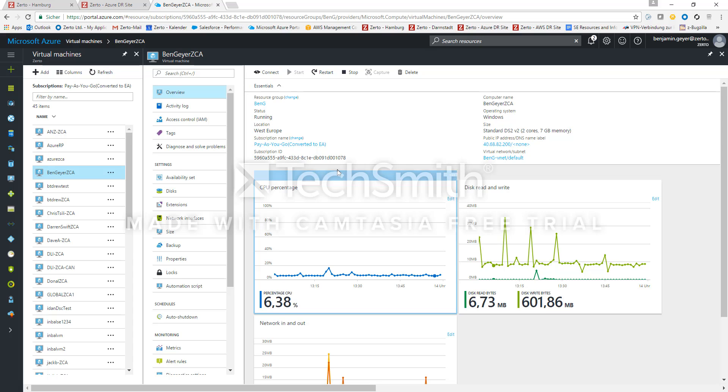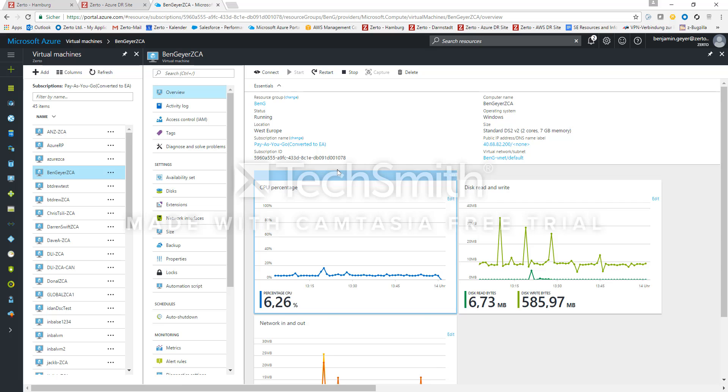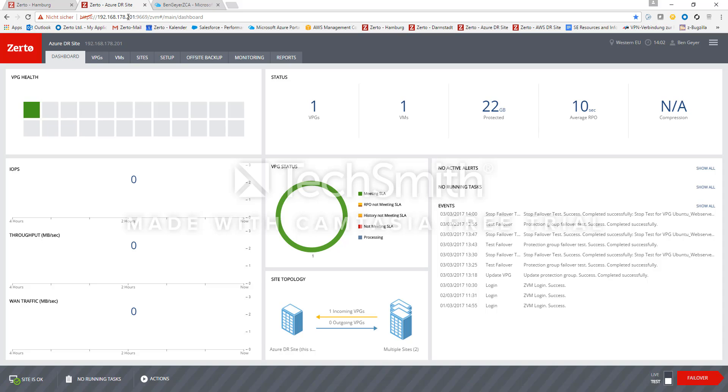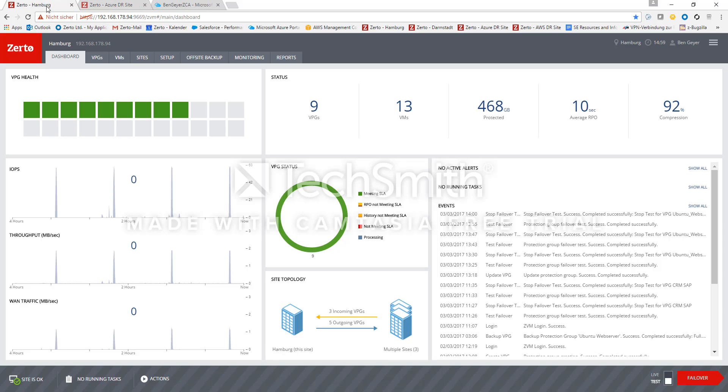And then we have all the resource groups, networking and storage and also the firewalls which we need to connect to our on-premise environment. Once this is done we have a Zerto Virtual Manager running inside Azure and also one in the local on-premise data center in Hamburg.